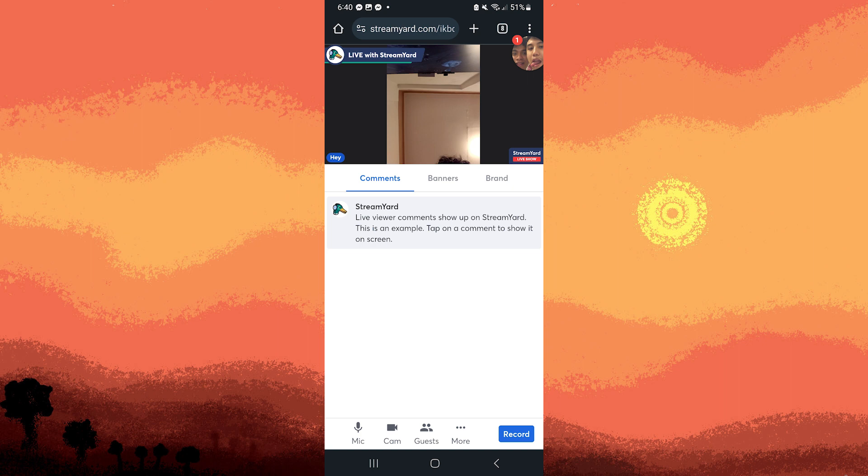While live, you can manage your broadcast, add overlays, switch between different layouts, or interact with your audience.